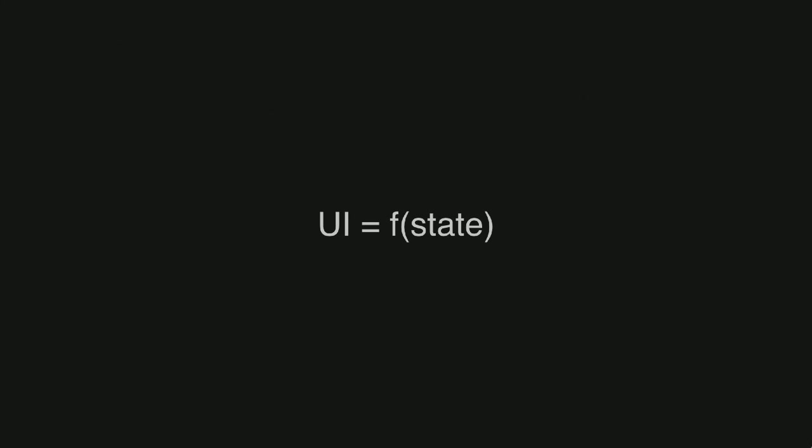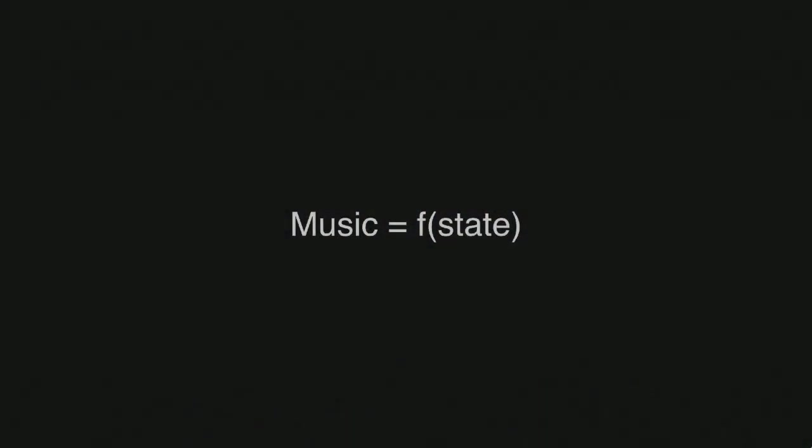UI as a function of state, I'm pretty sure most people would know this concept. You have some state, you have a function, and it spits out some UI. Sometimes that UI is made up of other functions. I thought, okay, that's cool. Maybe we can have the same sort of concept to spit out music, to render music.